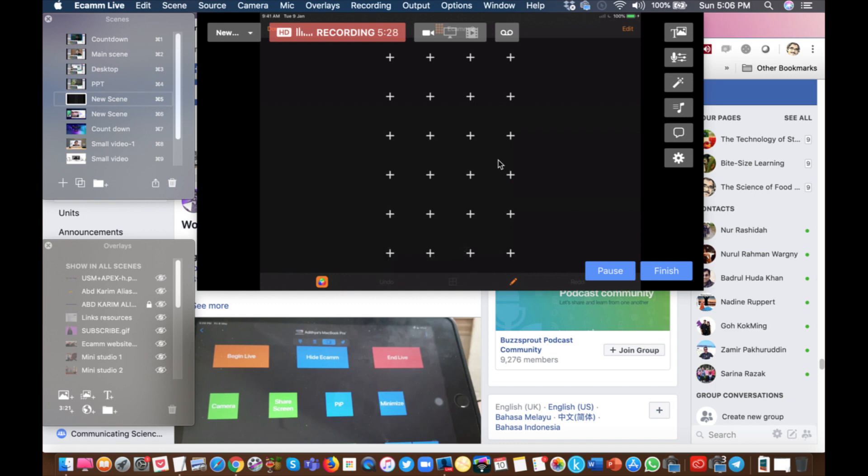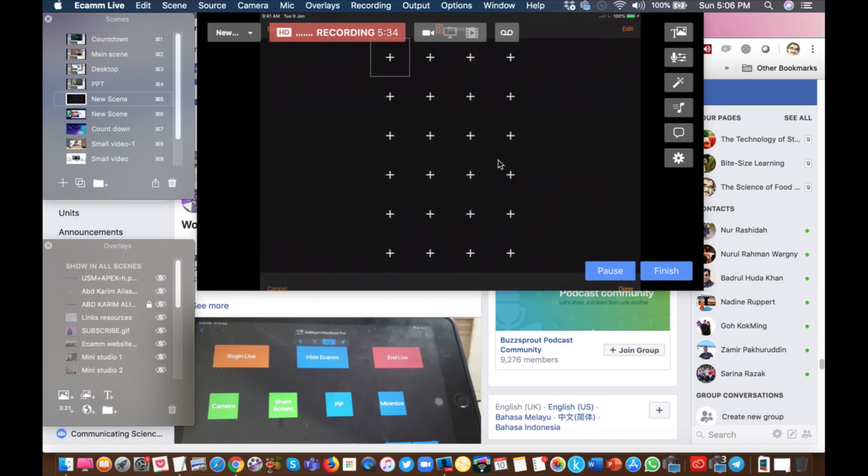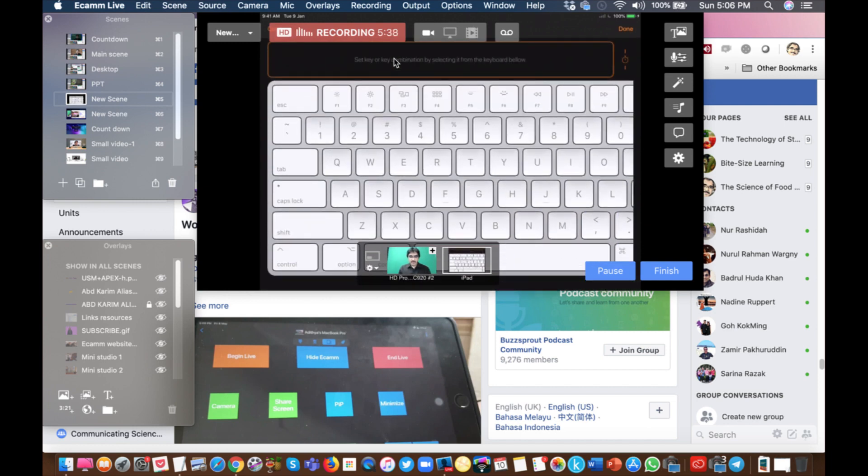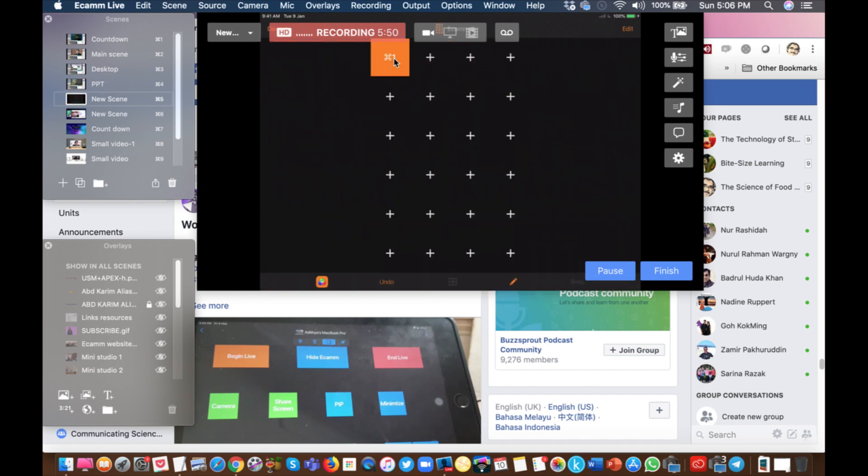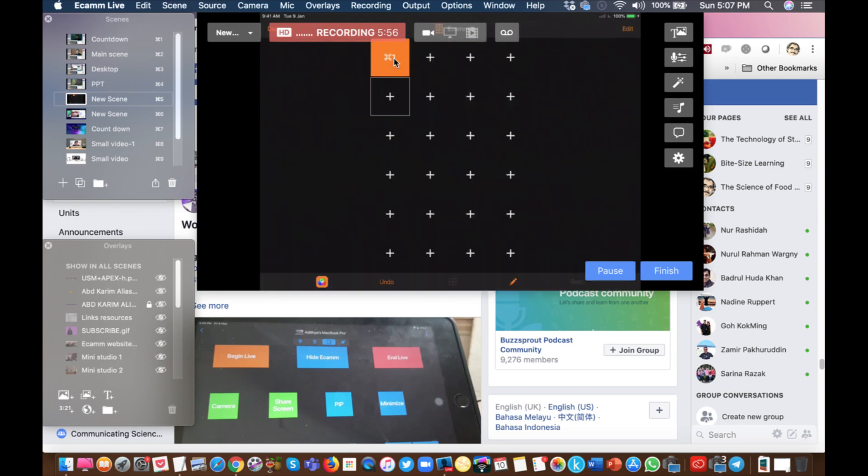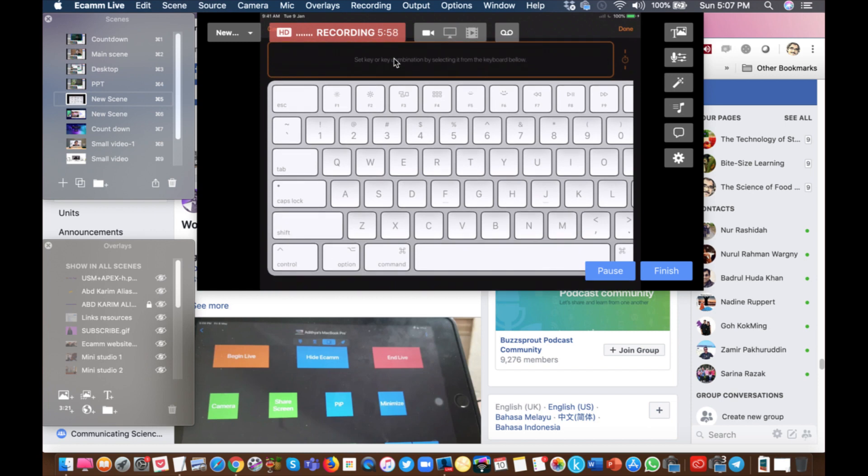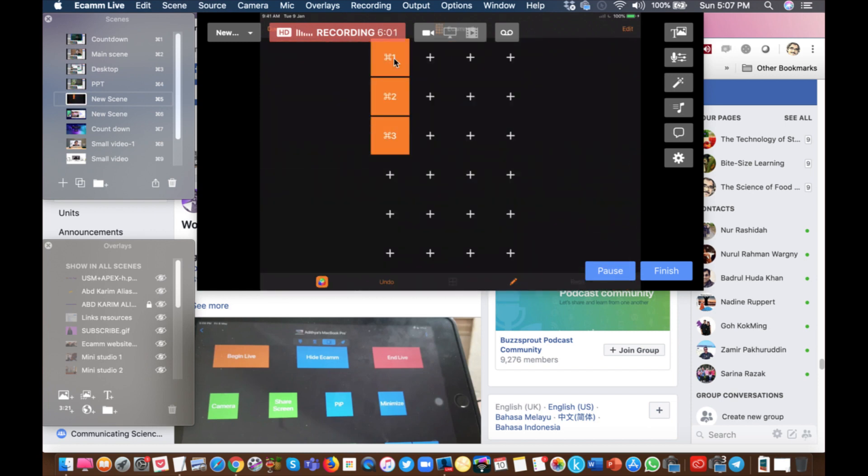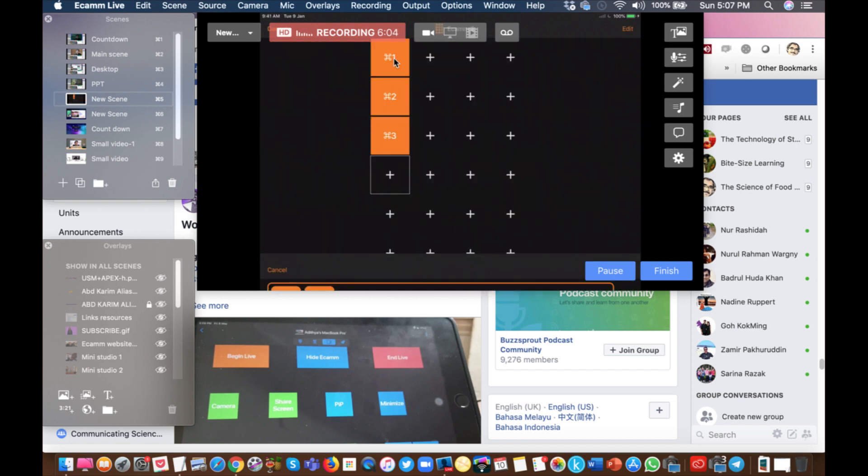So you can see at the top the name of the keypad. Now you want to add a new scene. You want to assign the first plus sign here to a new scene. So the first thing is the key shortcut is Command 1. Then click done. The second scene is Command 2. The third scene is Command 3. The fourth scene, Command 4, click done.